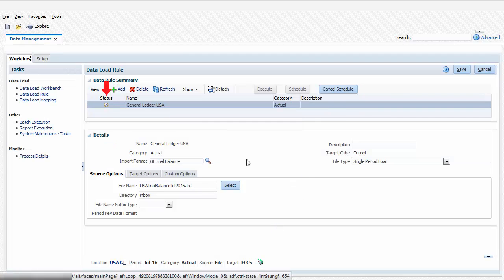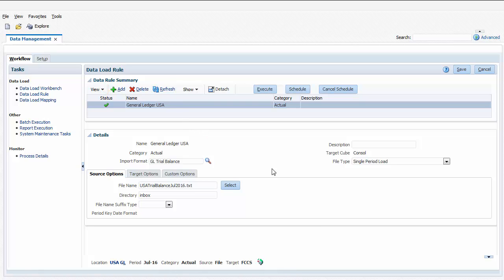The Status column displays the current state of the import process. Click Refresh until you see a checkmark. A checkmark means the import completed without error.